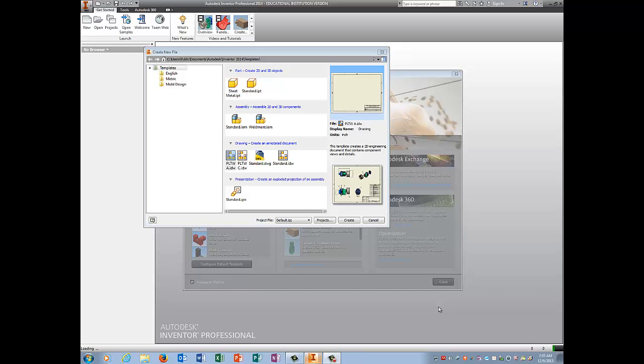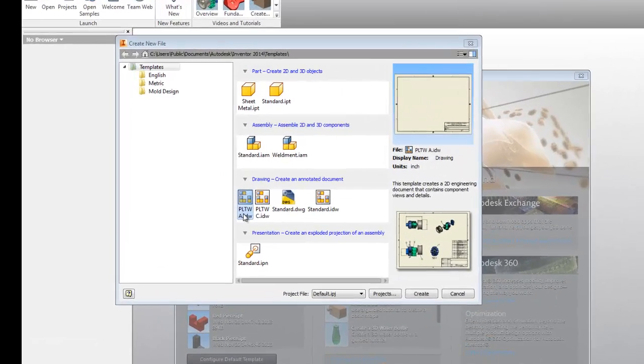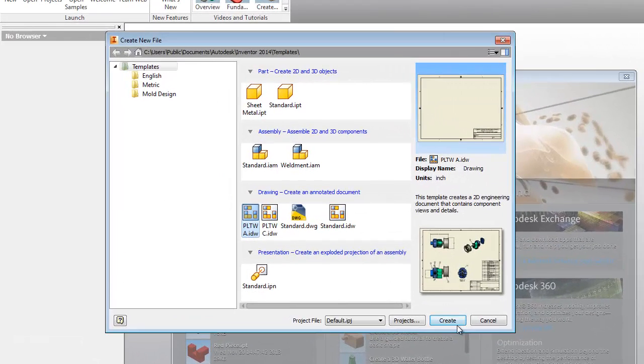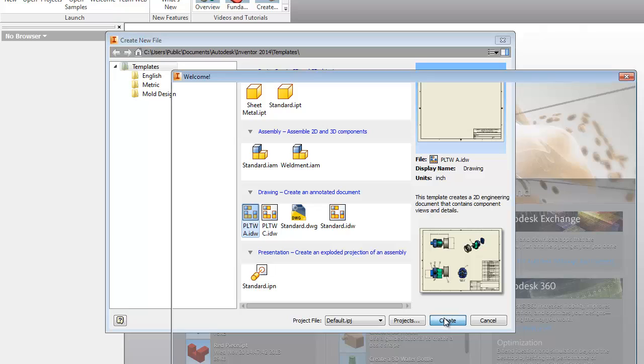Alright guys, so the last step in the puzzle cube project is to create an exploded view IDW. So in order to do that, I'm going to go to PLTW A create and wait on Inventor.